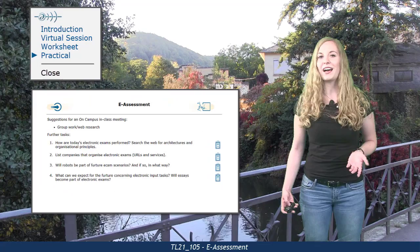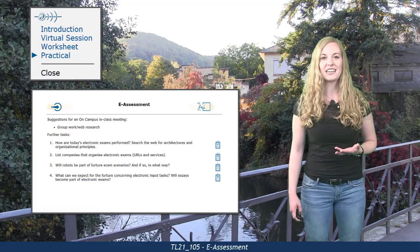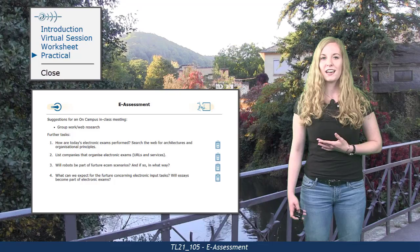This unit's practical involves collaborative teamwork. We want you to find e-assessments, explore future approaches, and to do some research about e-assessment logistics.